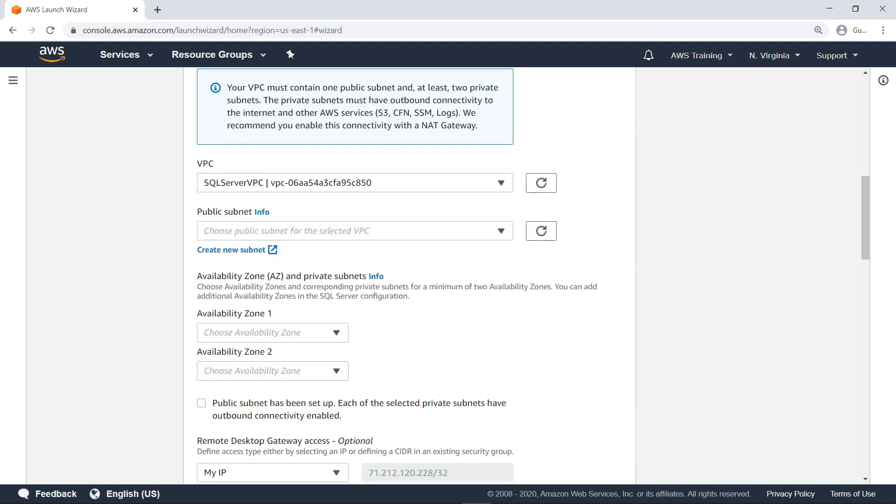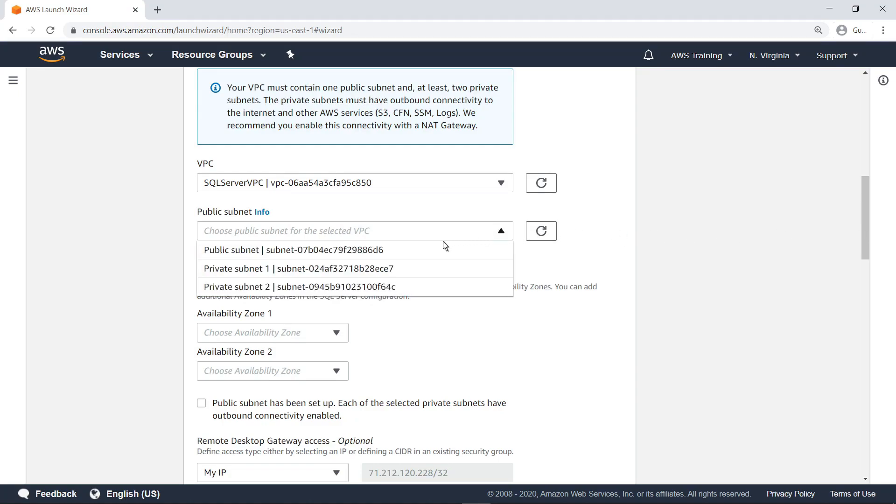If you don't have a public subnet that meets the prerequisites, you can create one. In this case, an appropriate subnet is available.